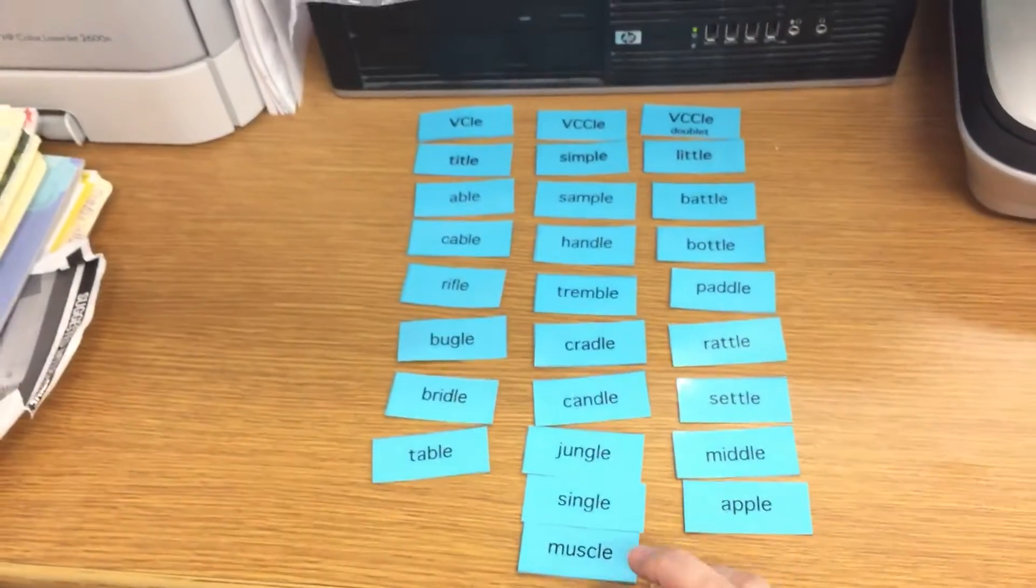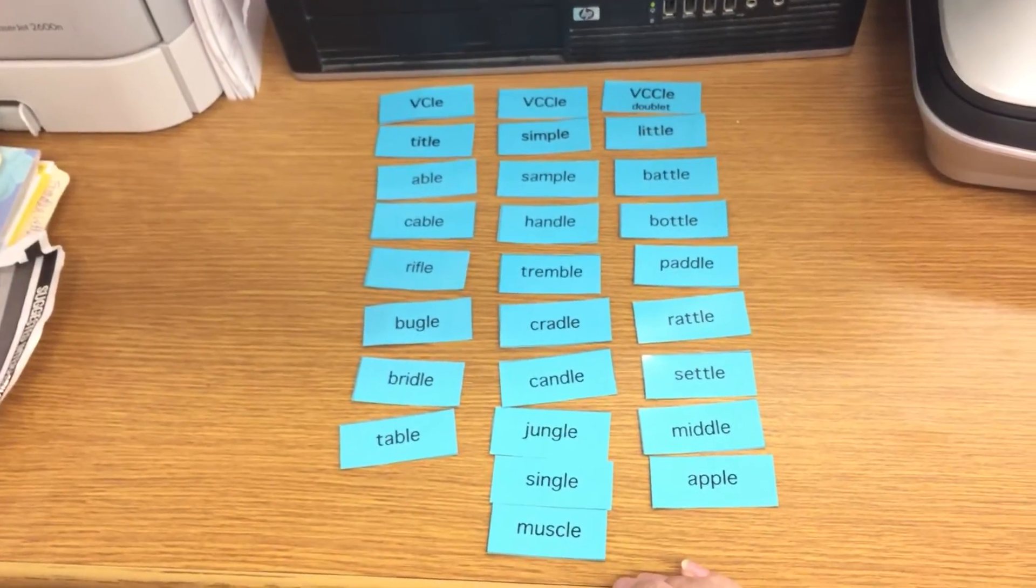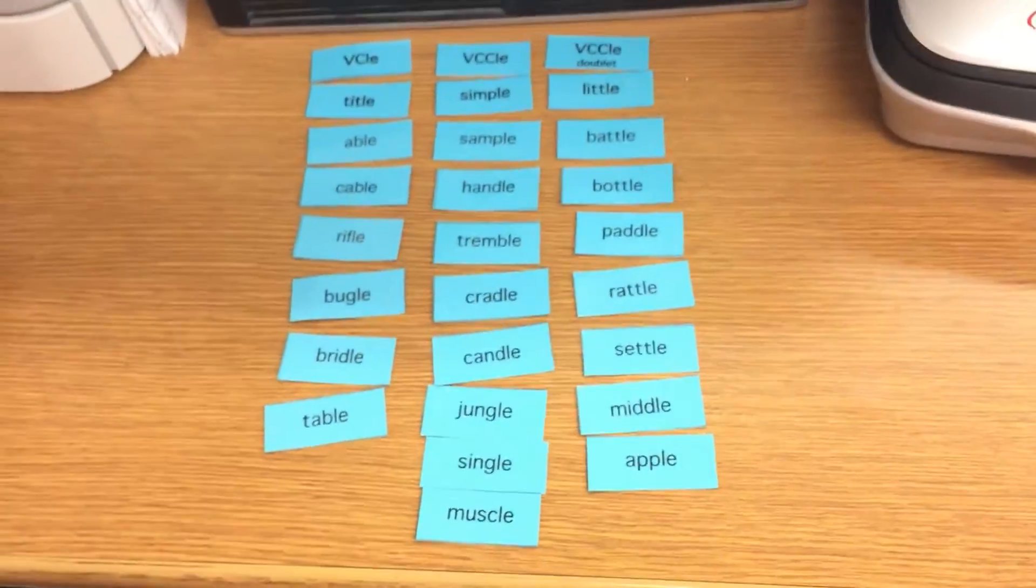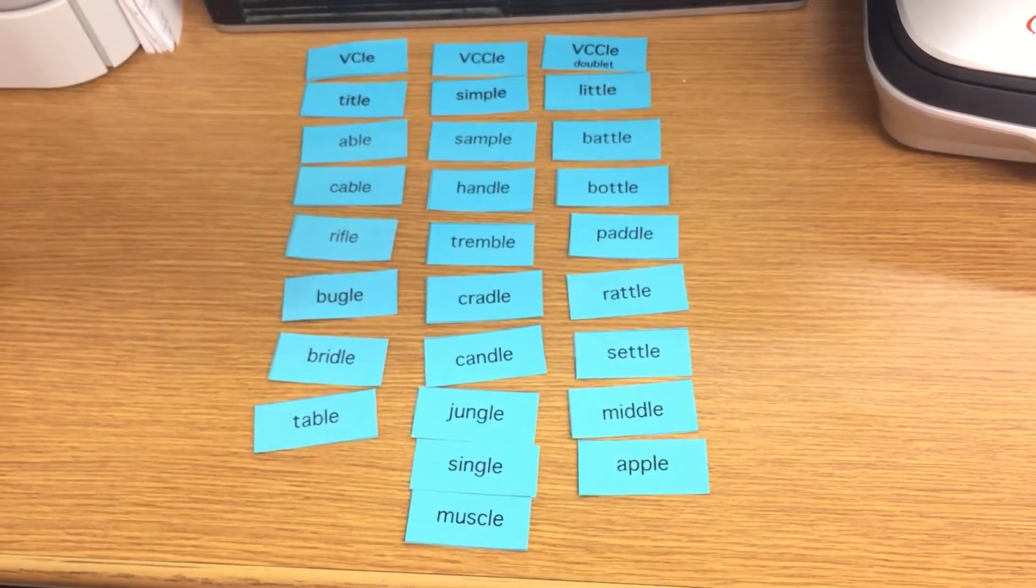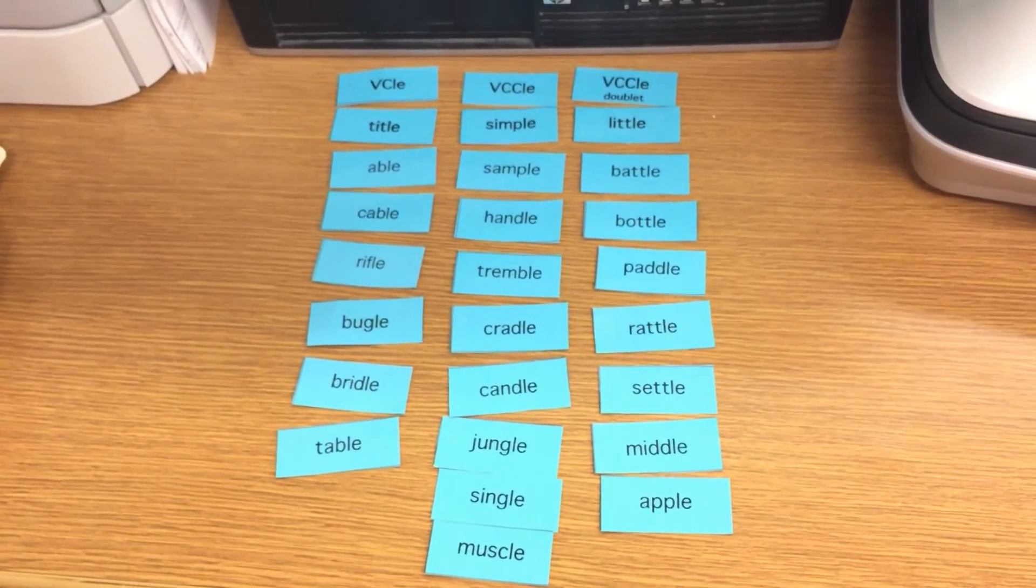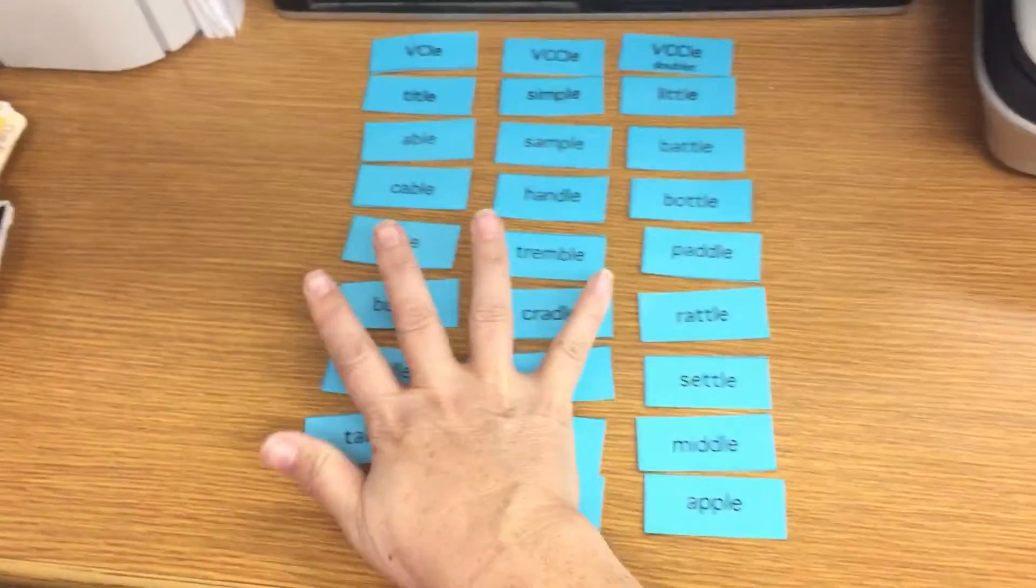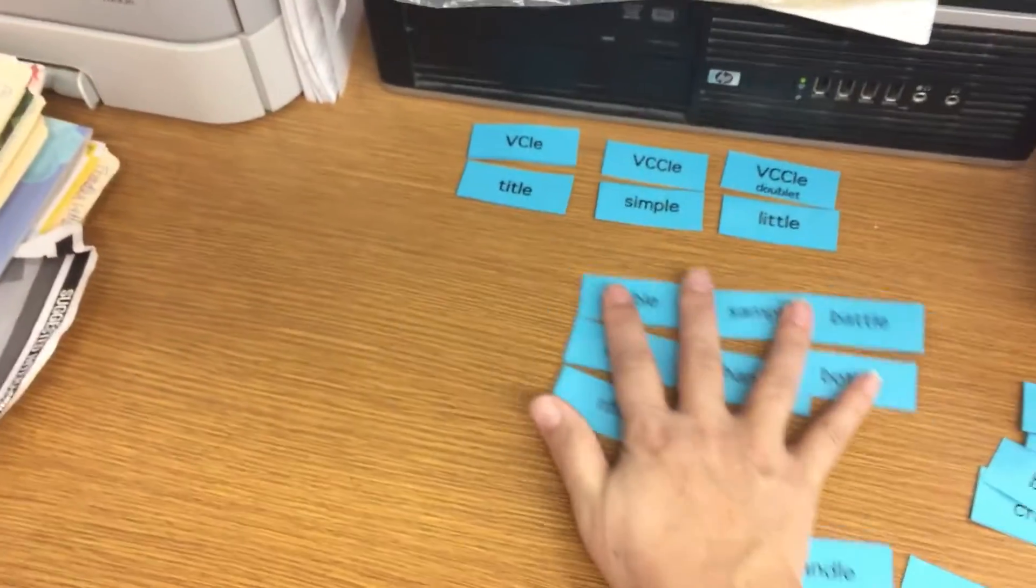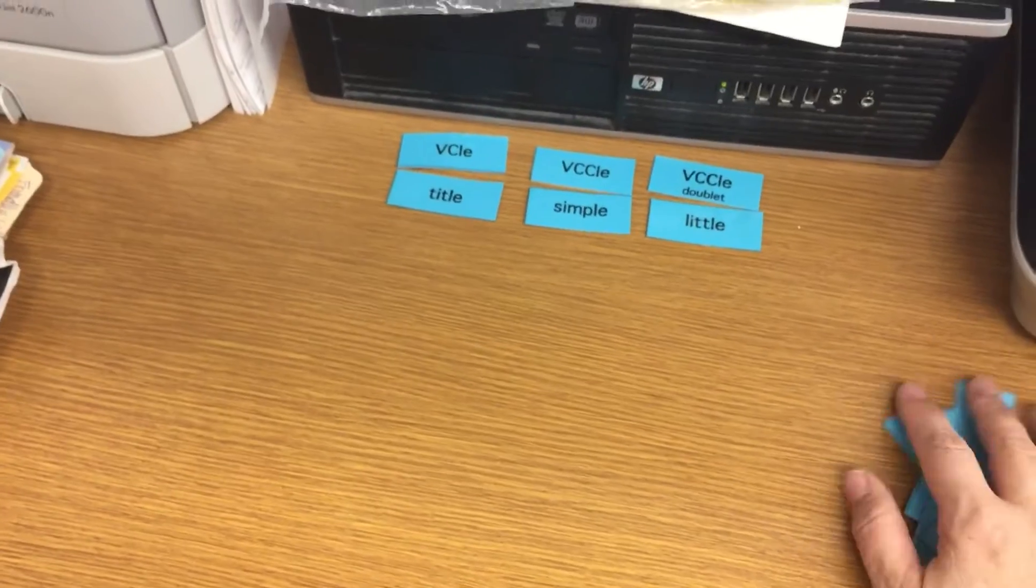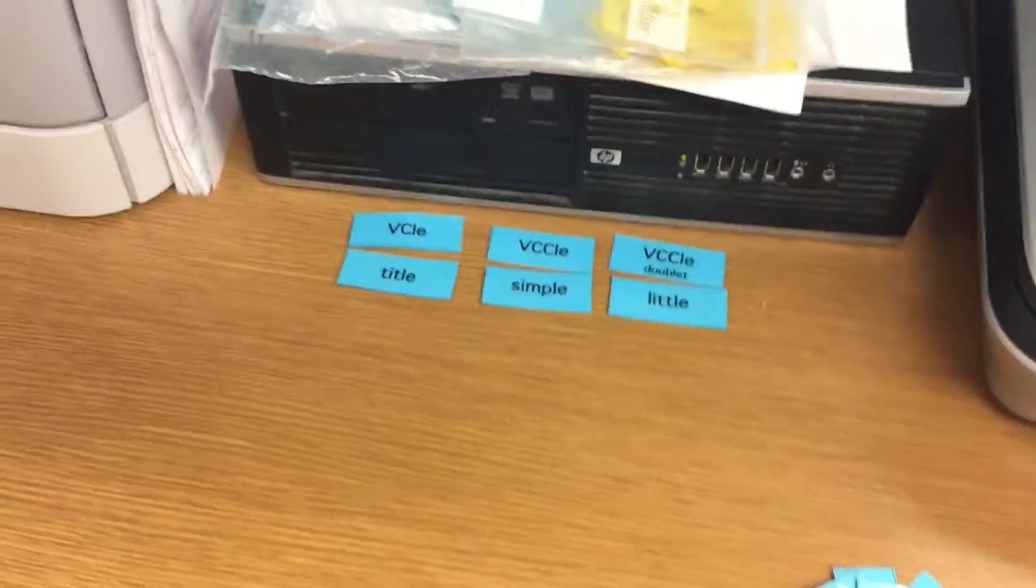So go ahead and hit pause and make sure your words are sorted this way. Check them carefully and make sure you didn't make any mistakes. Okay, now that you've checked them, you're going to move them all except for your heading words and sort them one more time. So go ahead and hit pause and sort them one more time.